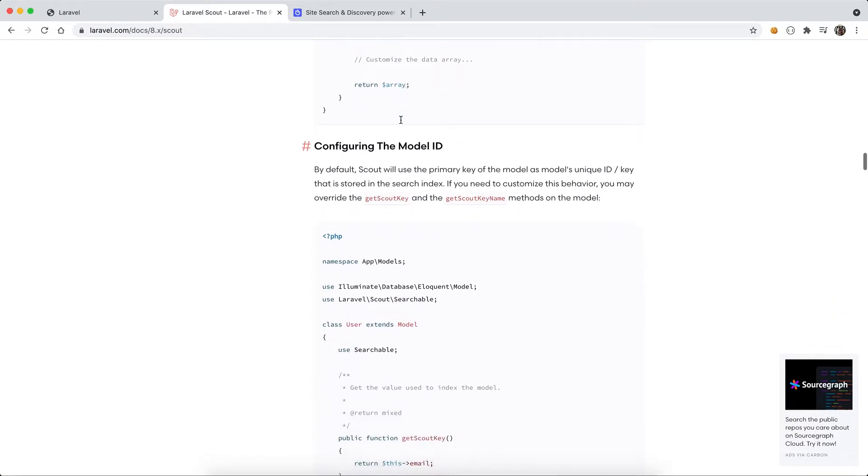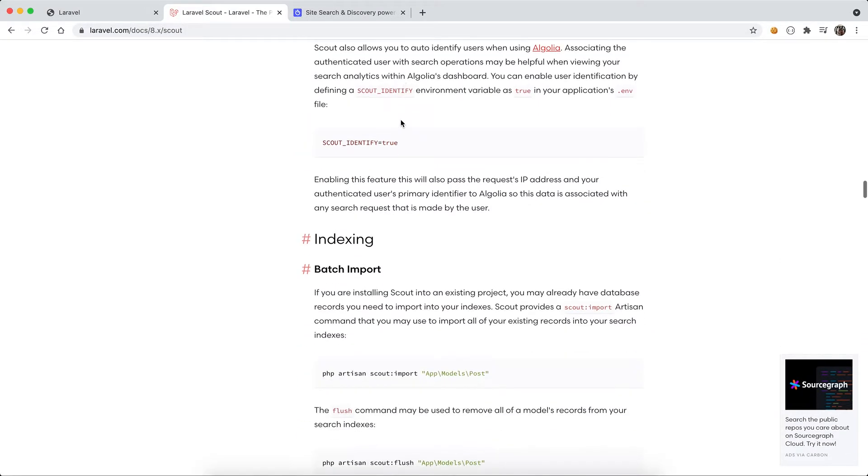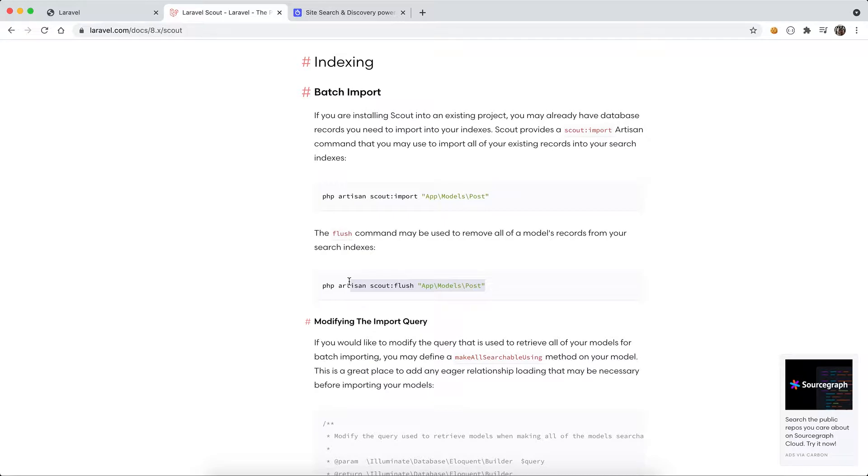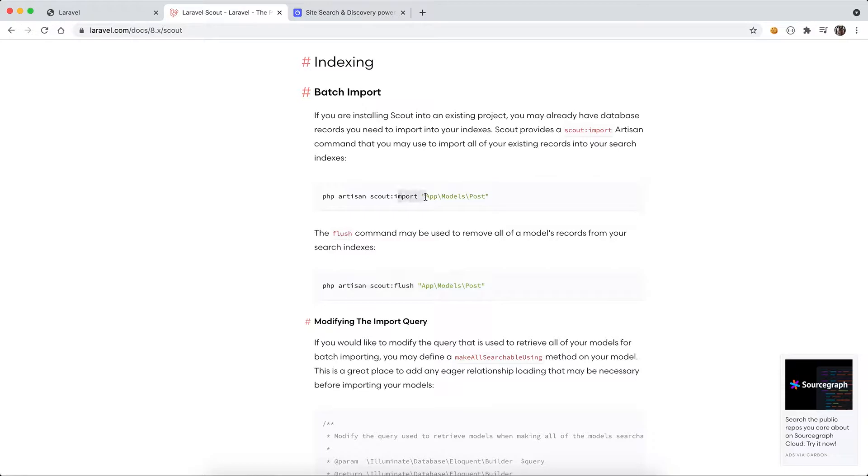The other thing is the import. Sometimes you add the search functionality to an existing project or application, so the model and the data are already there. The data in the database needs to be synchronized and indexed for the first round. You can use Scout import to import all your data in your database or data storage to the Algolia index storage so they can be indexed. That's a one-off execution.